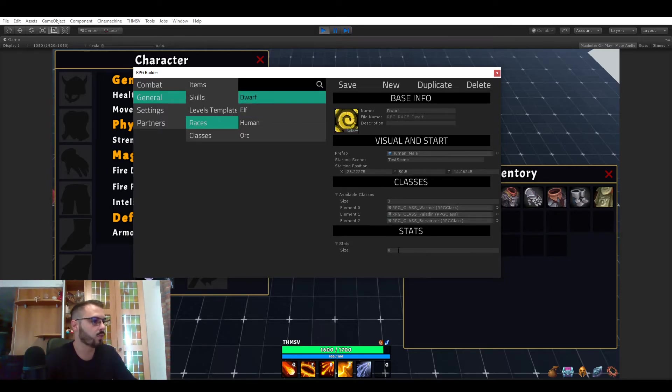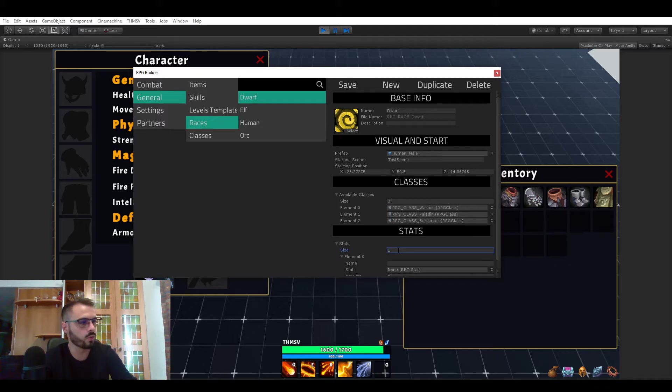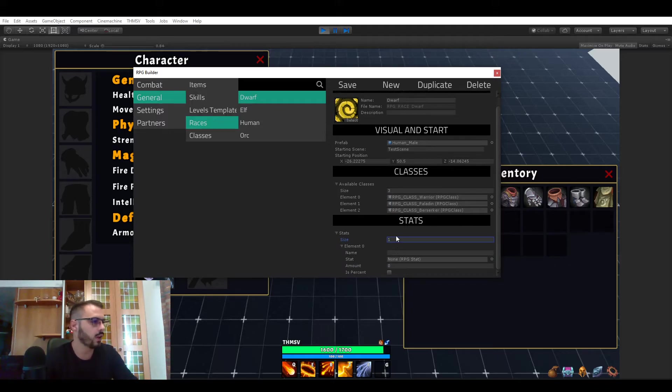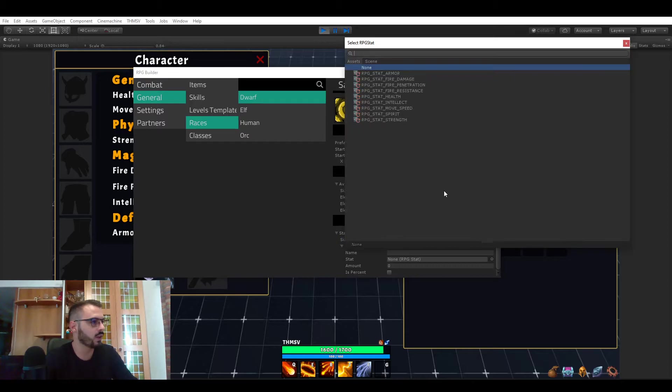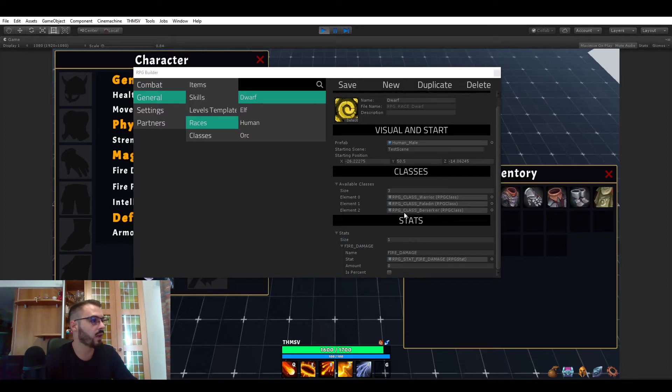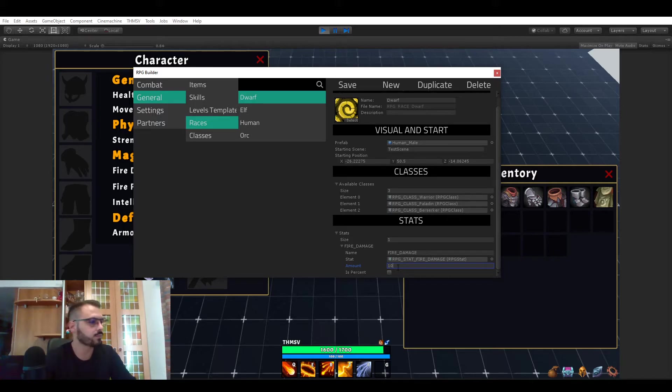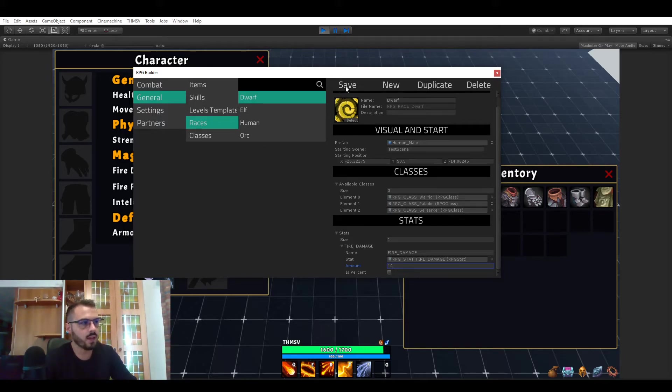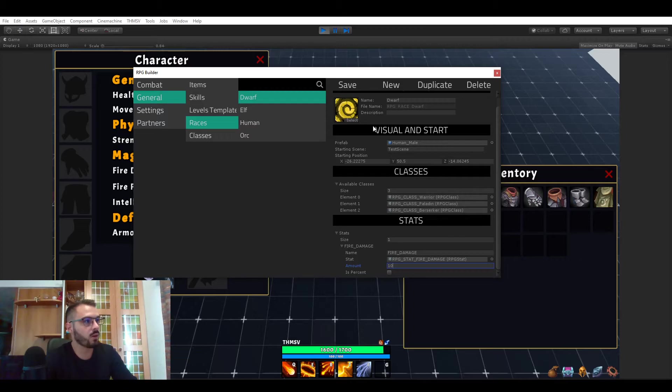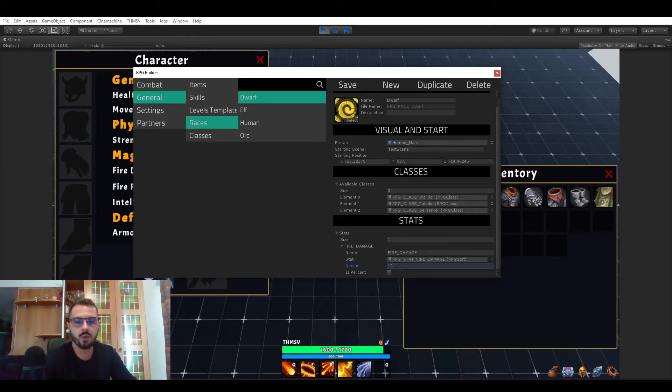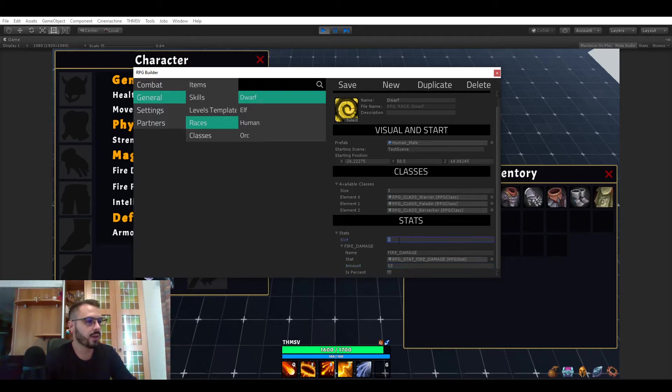So if you look at the race here for example, here we have let's just look at the dwarf actually because there is zero so I show you from scratch. If you add one element to the stat thing and you select a stat, so for example let's say fire damage and now you set the amount to 10. And you would save that. Now whenever you create a dwarf your dwarves are going to have an initial value for fire damage of 10. And you can add as many as you want.